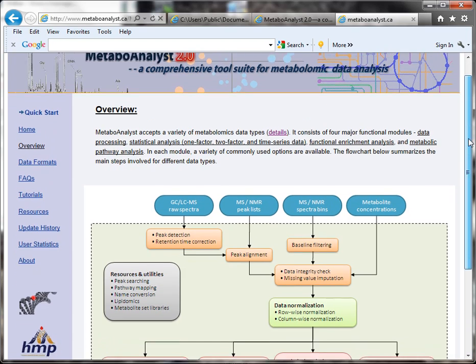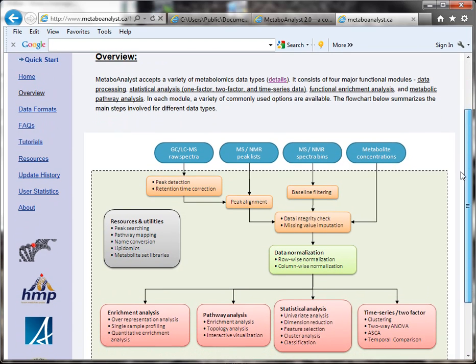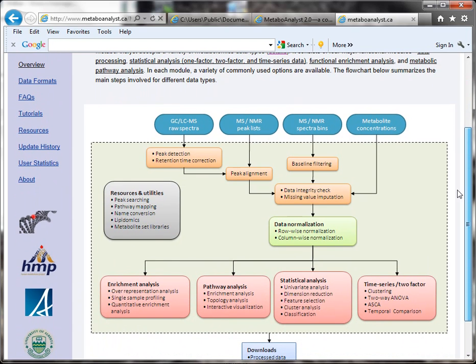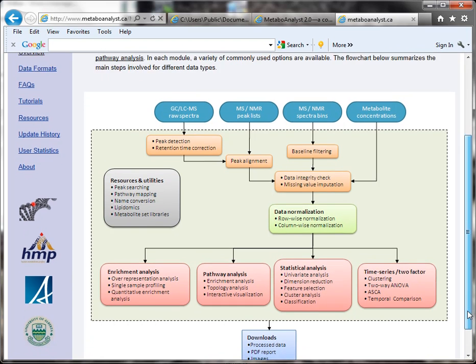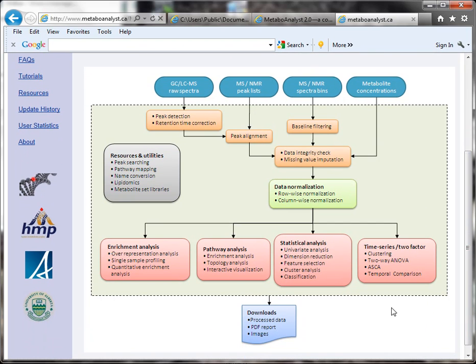They have a really great figure that shows all the different kinds of metabolic data that you can upload, and then all of their abilities to actually analyze and format your data. Then you can see all the different types of analyses that you can do, and you can download your processed data and create publication-quality images.